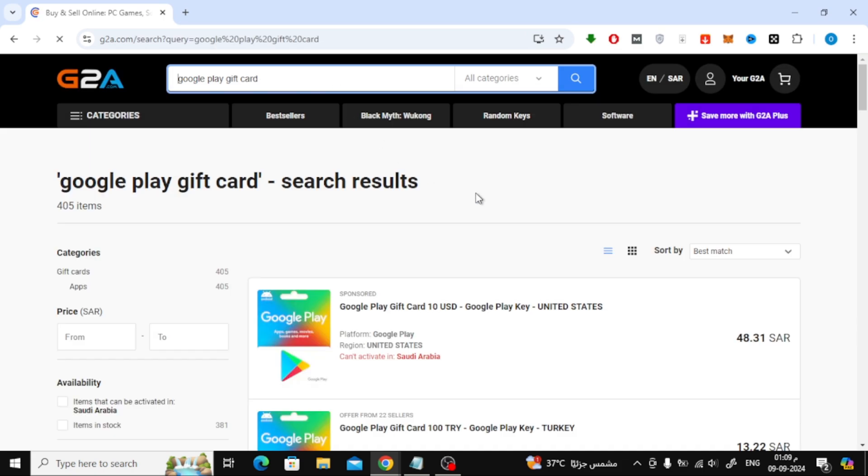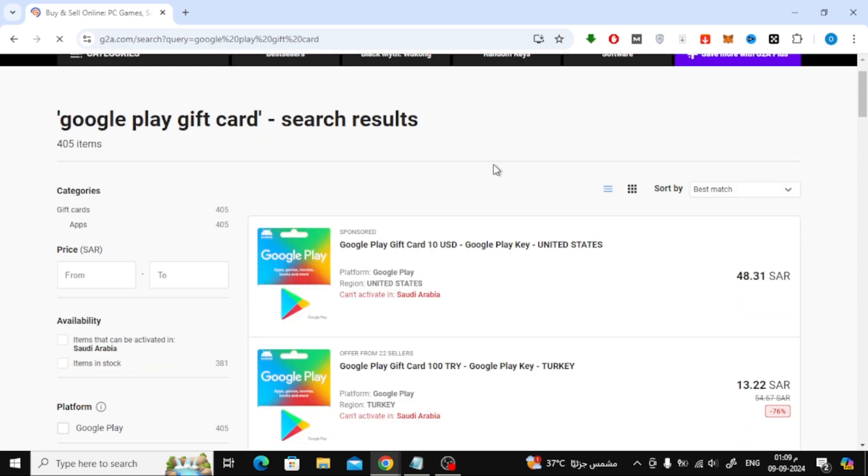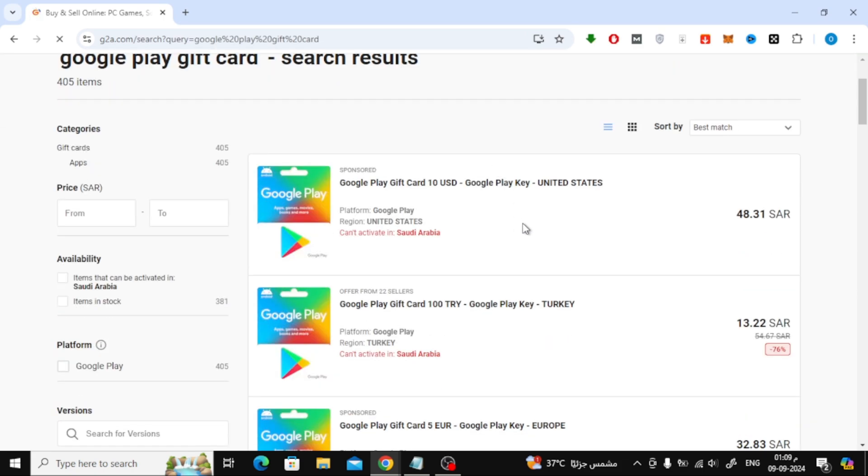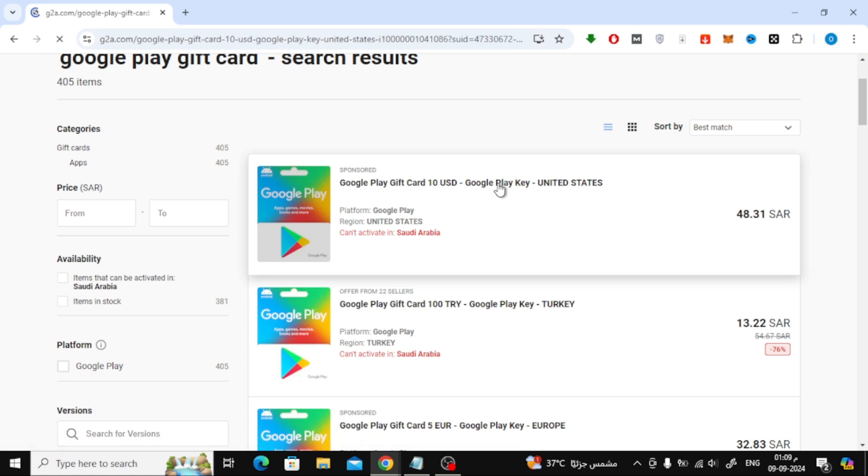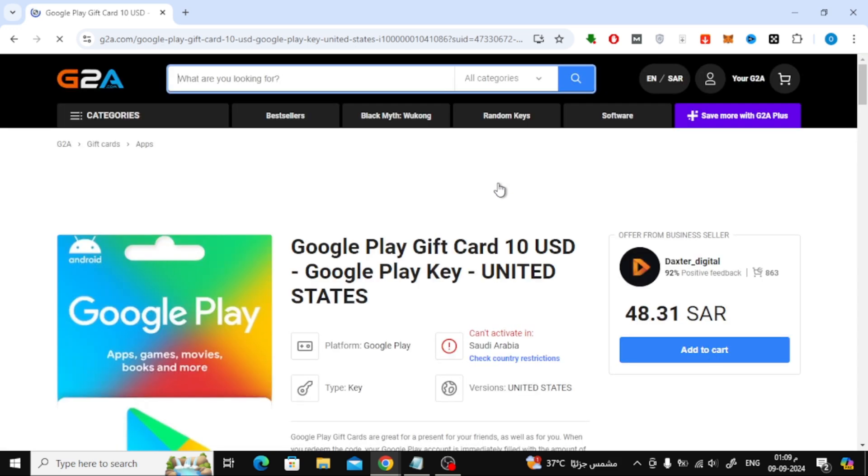Now, from the list of results, choose the Google Play gift card that matches your country and select the amount of balance you want to purchase. There are usually options for different amounts, so pick whichever one suits you.